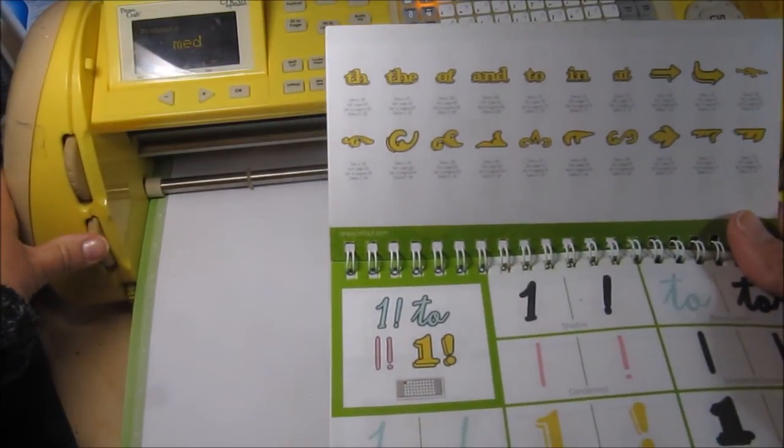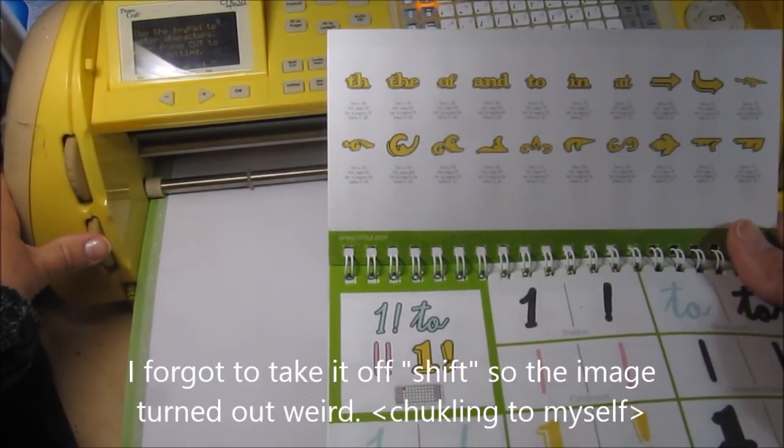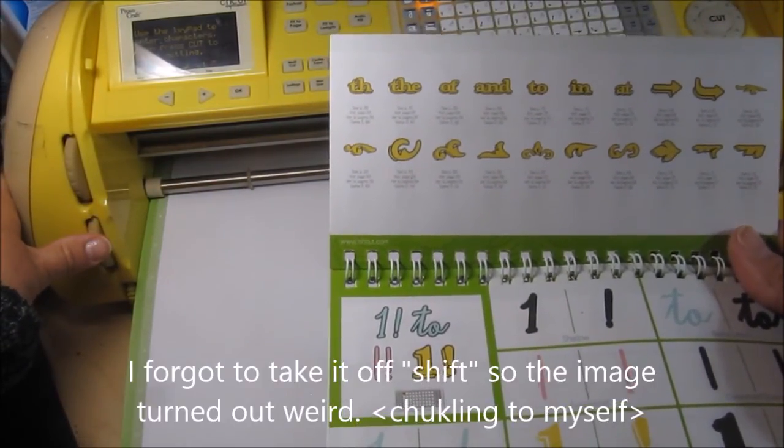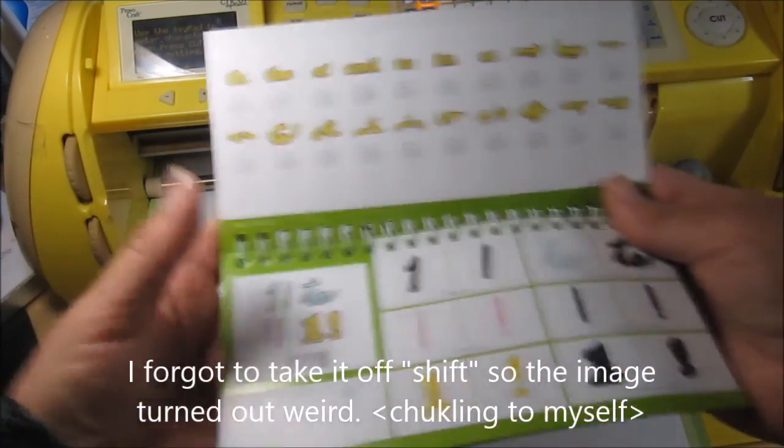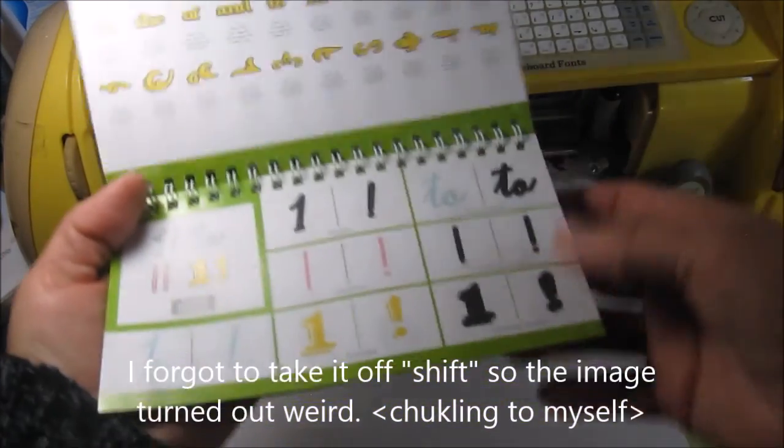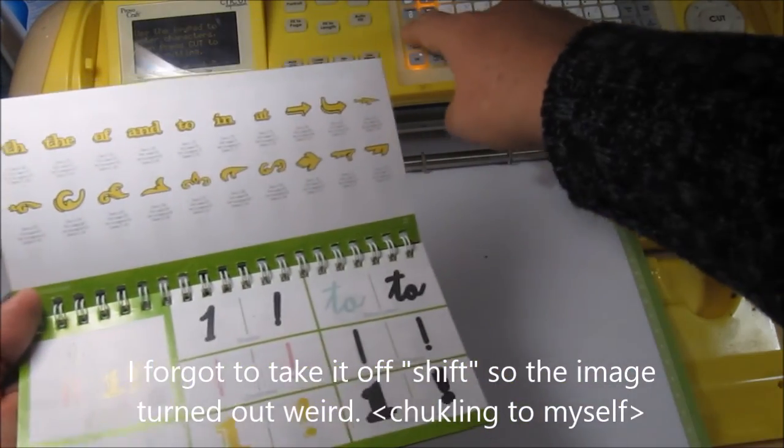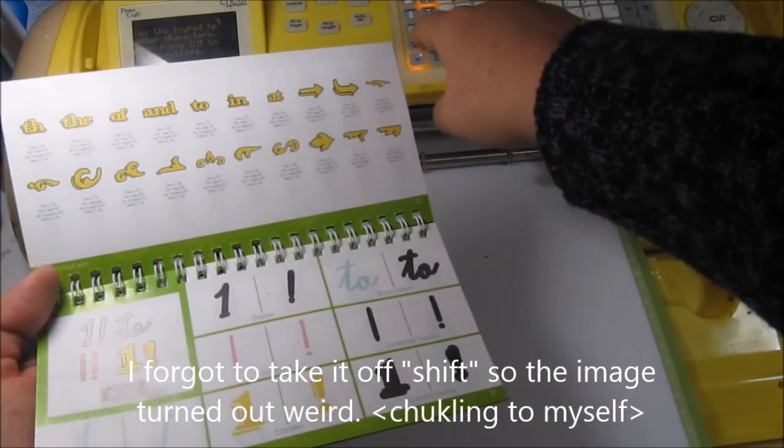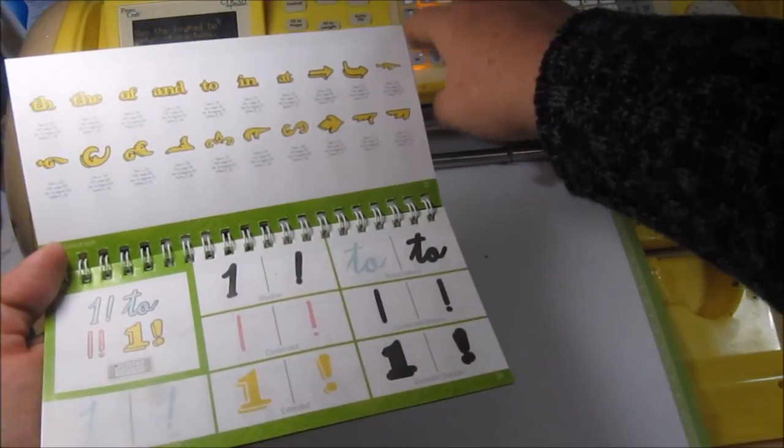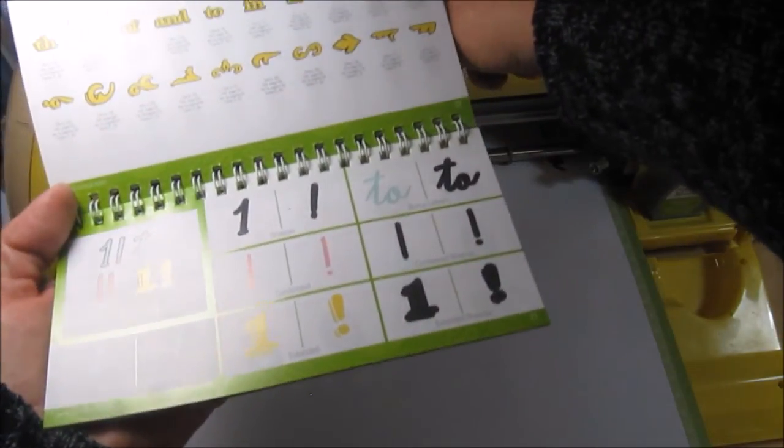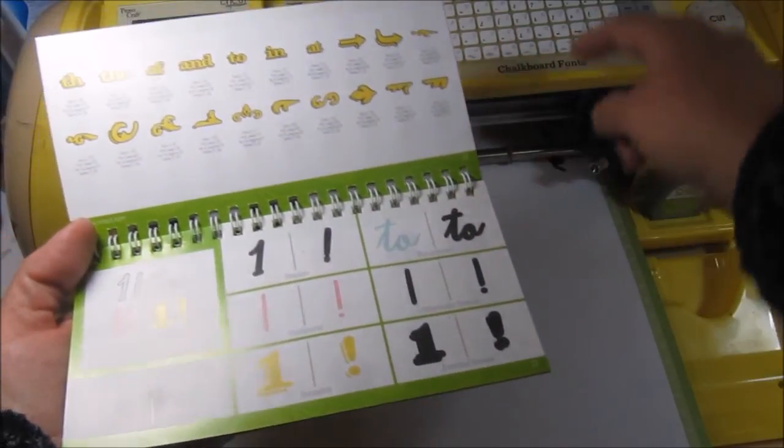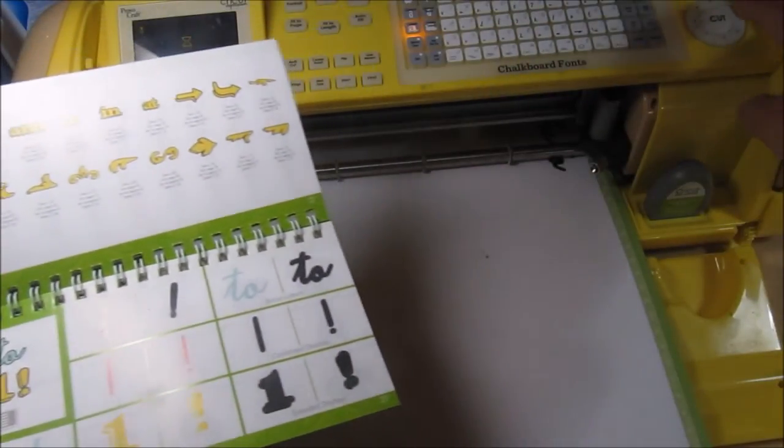Oh, I don't know, maybe medium. Okay, let's just do medium. And we'll see how that turns out. Extended, not extend, shadow, extended. And I'm just going to do the number one.